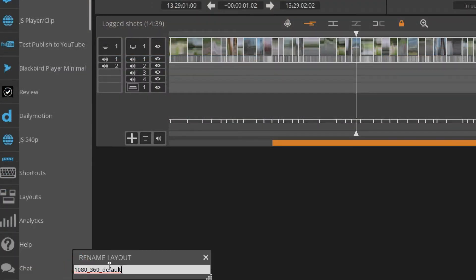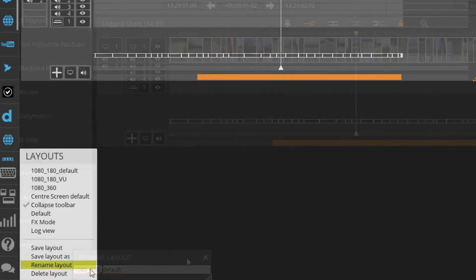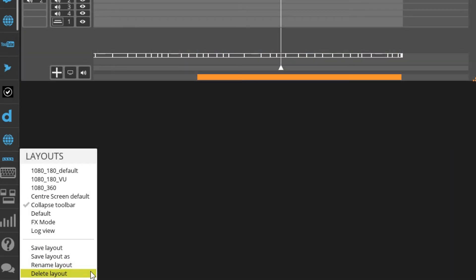Additionally, you could rename layouts as well as delete layouts that you no longer require.